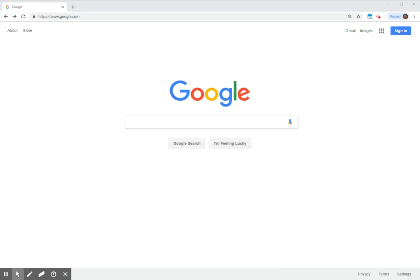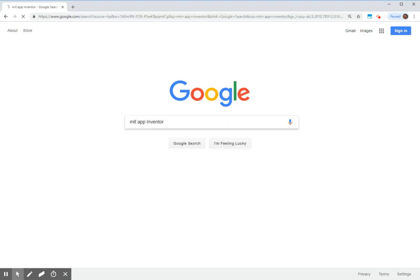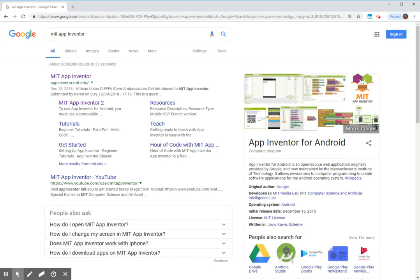Once in Google Chrome, we are going to search for MIT App Inventor. The first link that comes up at the top of our query is for the official site. I'm going to click on that link.